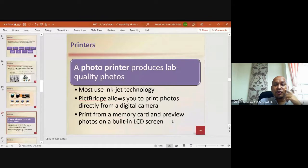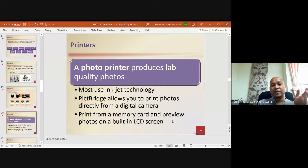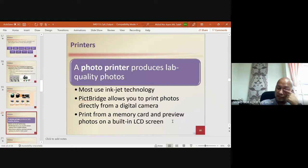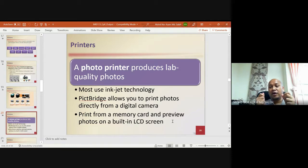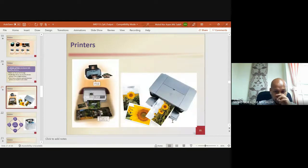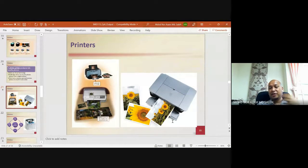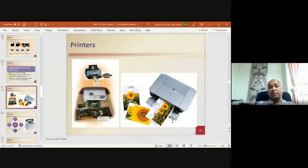A photo printer produces lab-quality photos and most use inkjet technology. PictBridge allows you to print photos directly from a digital camera, print from a memory card, and preview photos on a built-in LCD screen. Photo printers produce more vivid color and sharper images, and some offer borderless printing.